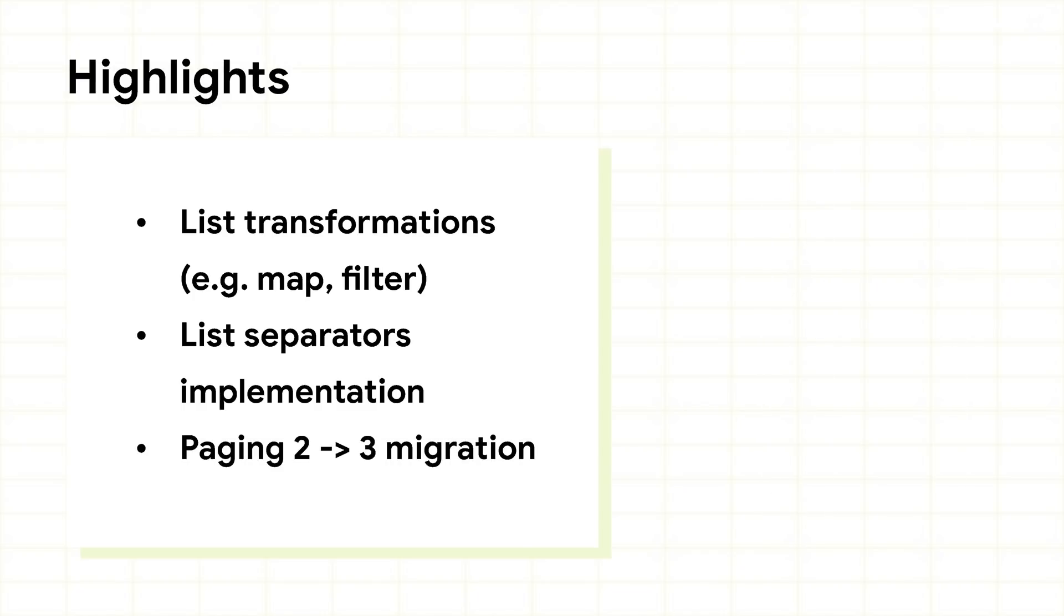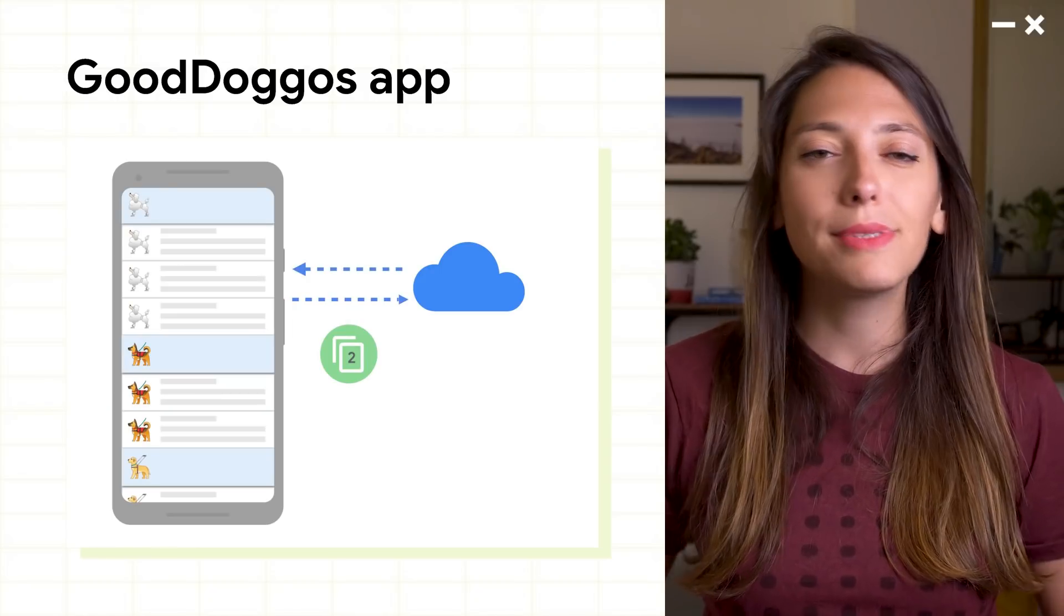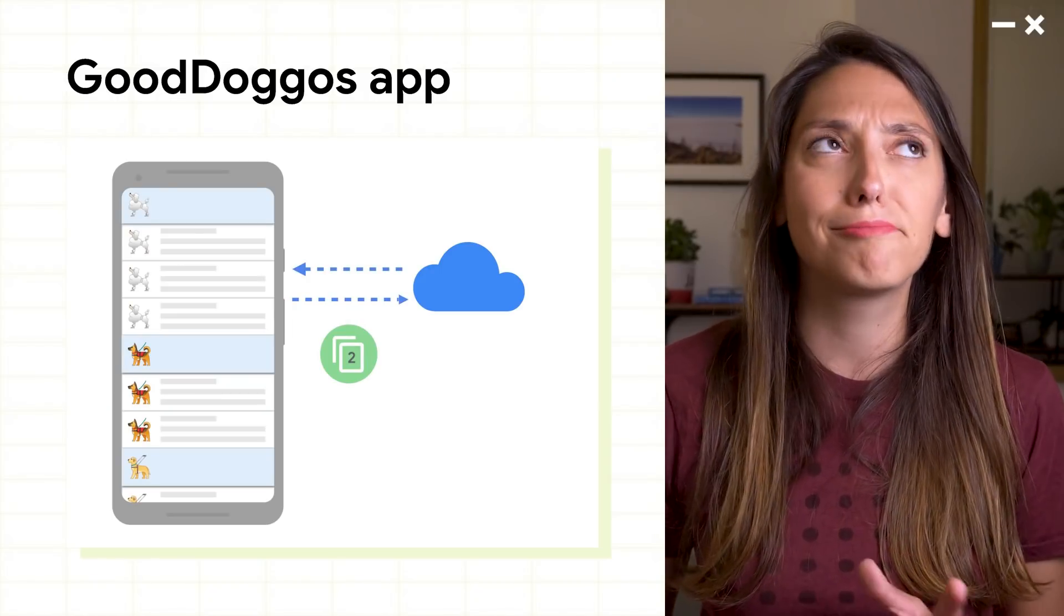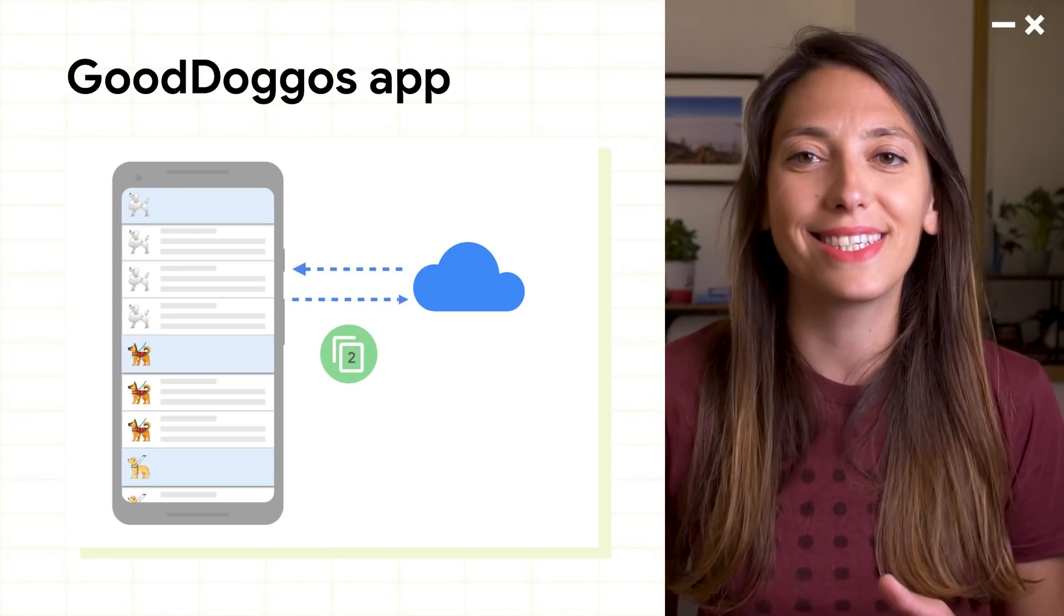We also made several Paging 3 components backwards compatible with Paging 2. So if you're already using Paging in your app, you can migrate incrementally. Now, let's take a look at a practical example.